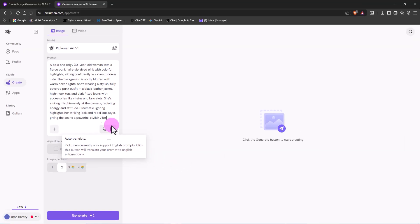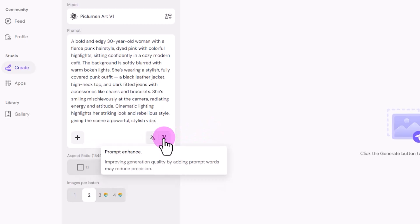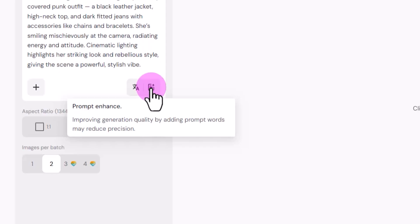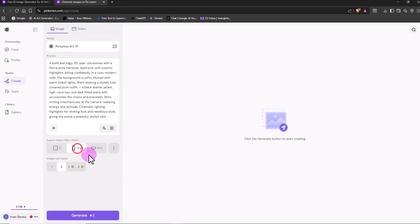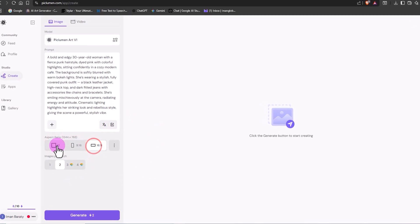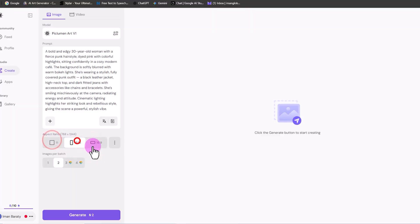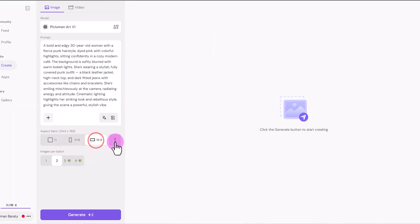There's also a prompt Enhance button that helps improve image quality, though sometimes it can slightly reduce accuracy. Next, under Aspect Ratio, you can choose whether your image should be square or rectangular, vertical or horizontal.